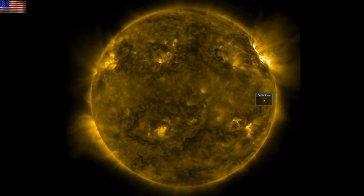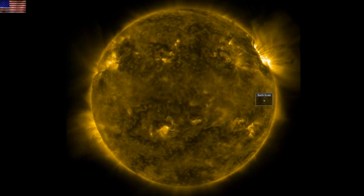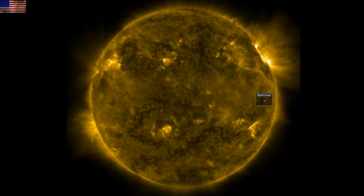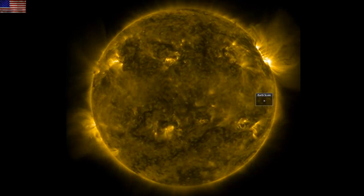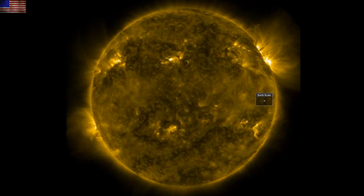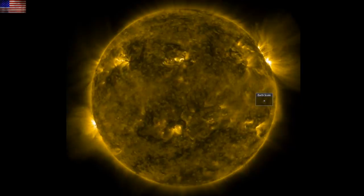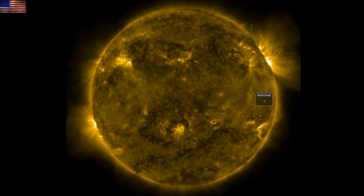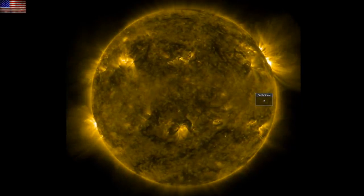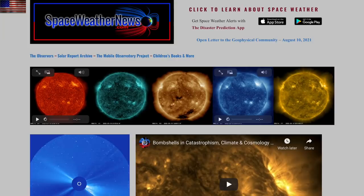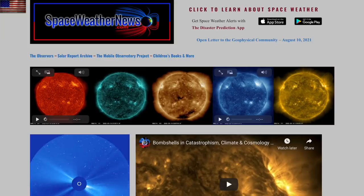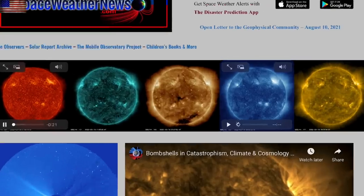Good morning folks, we've got some space weather learning today. We've also got two topics on the solar forcing of terrestrial climate over both short and longer time scales. But we are starting with our star at spaceweathernews.com.